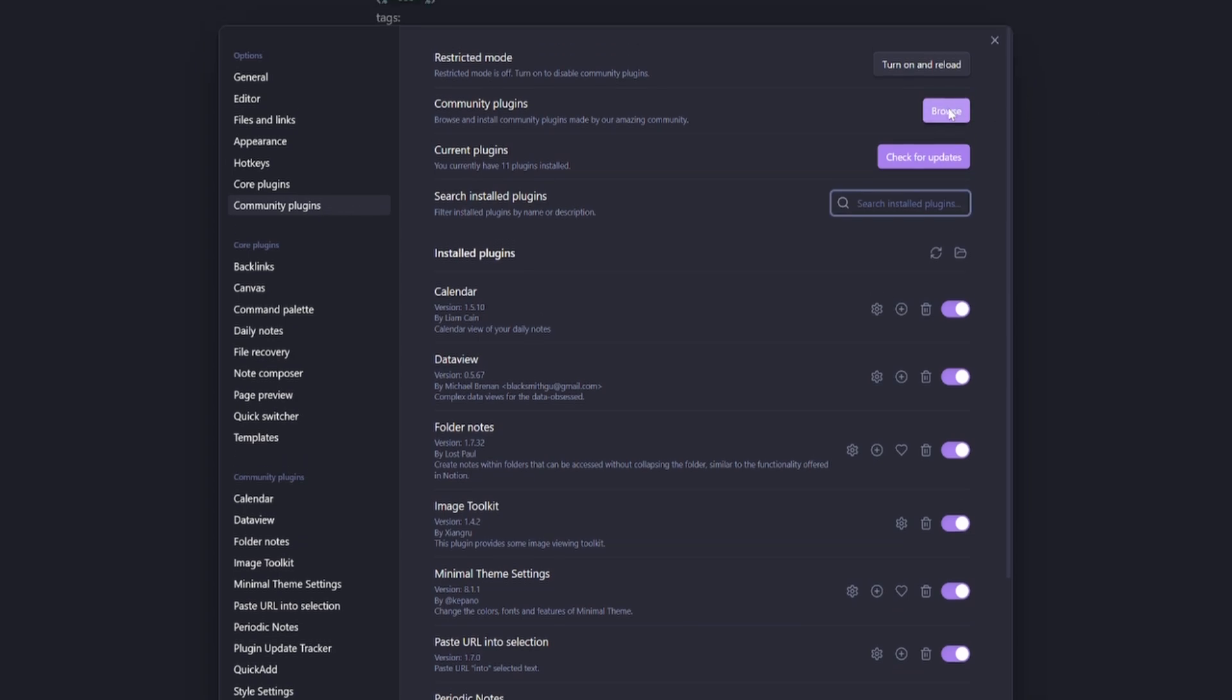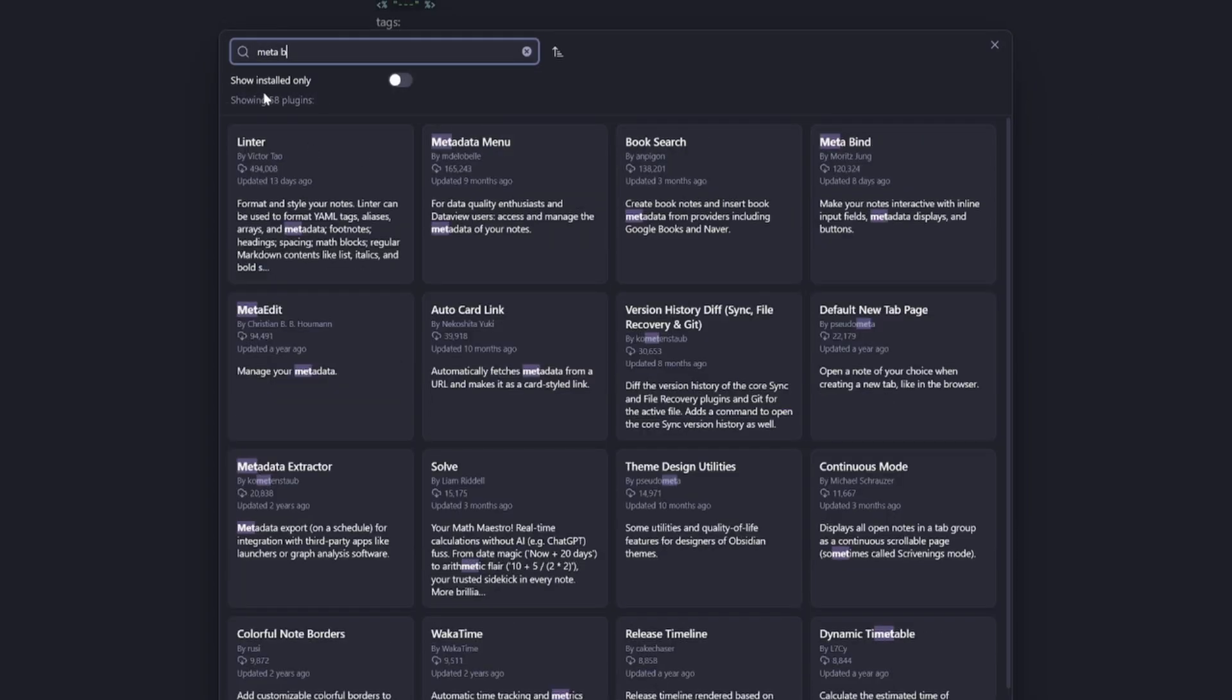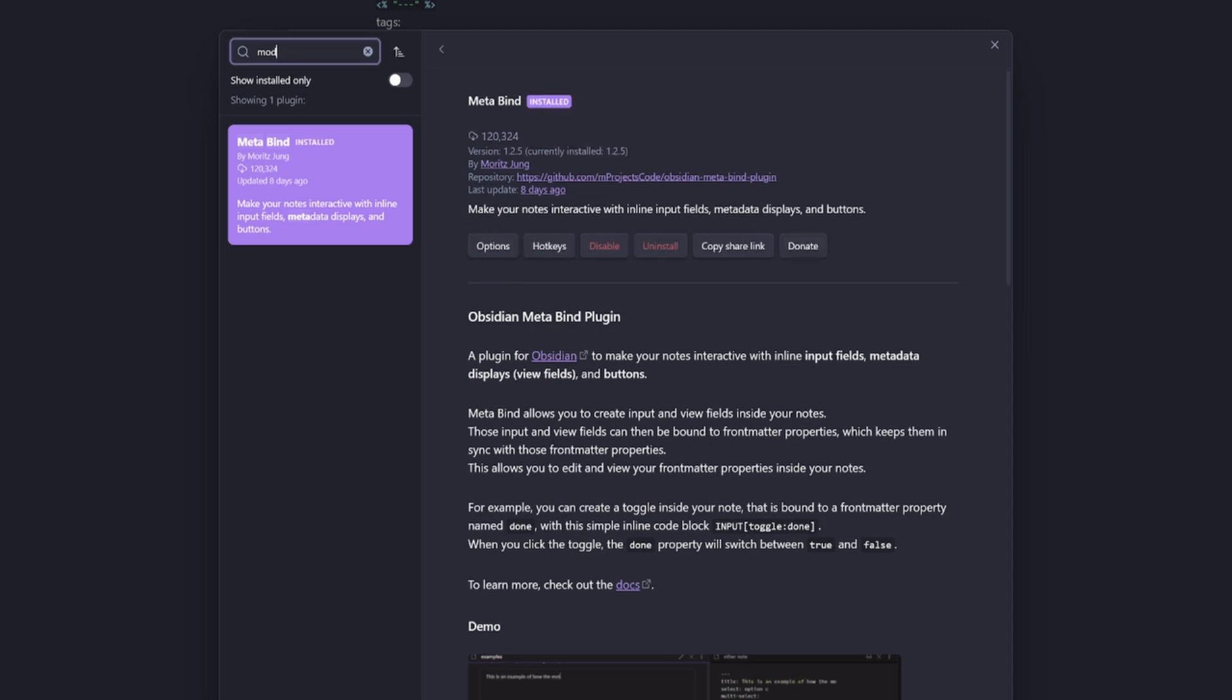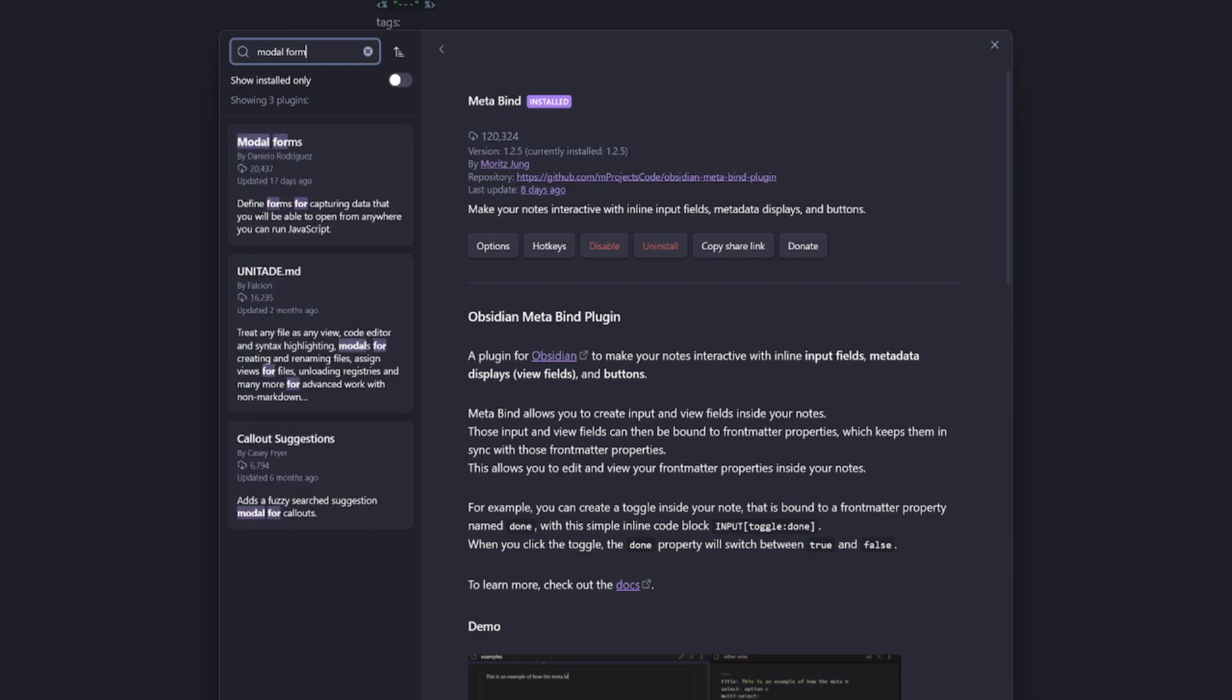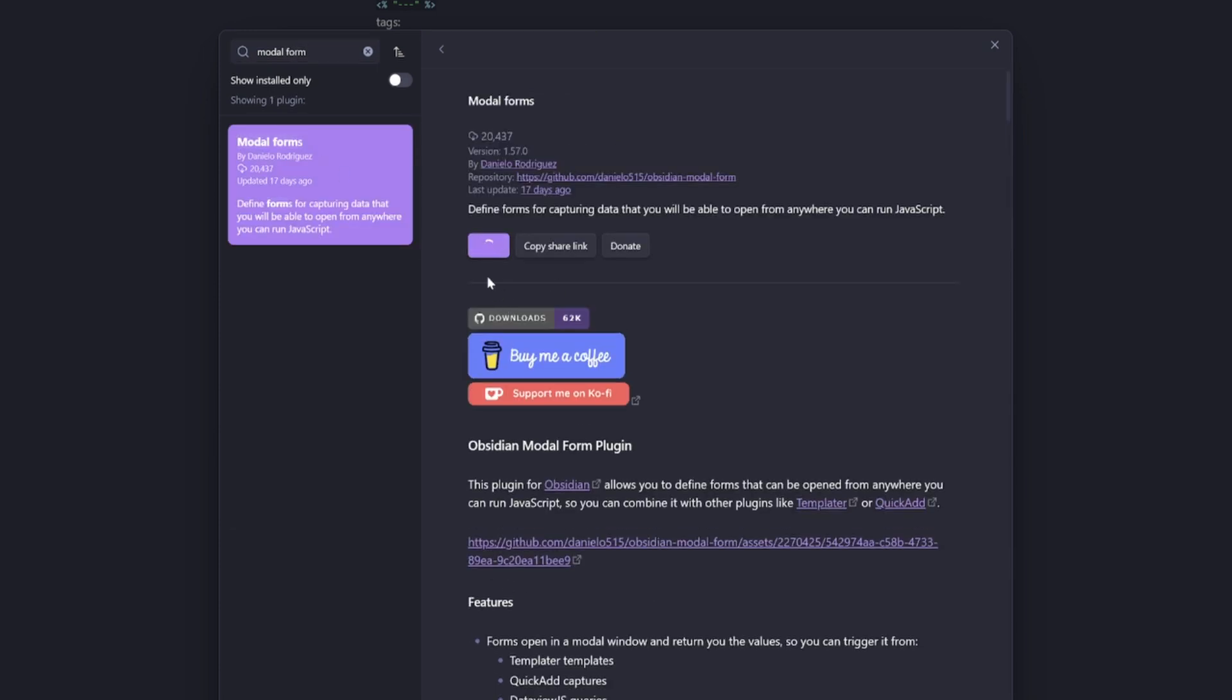And we also need modal forms and metabind. So the free kit doesn't contain those two plugins. So head up to community plugins, go browse, do a search for metabind, install and enable this community plugin, then go grab the modal forms community plugin, install and enable.